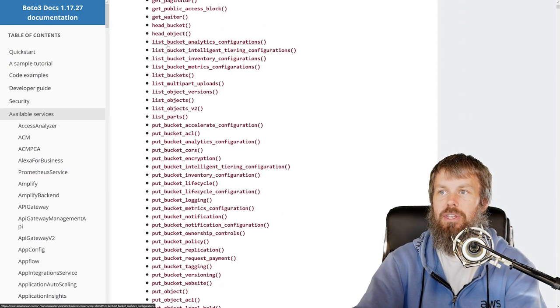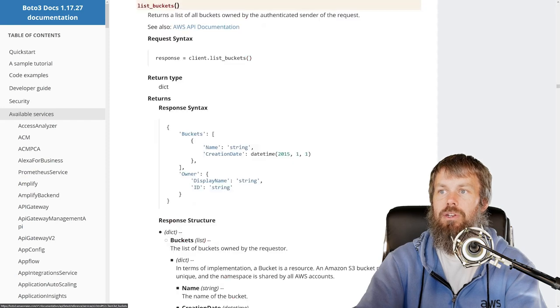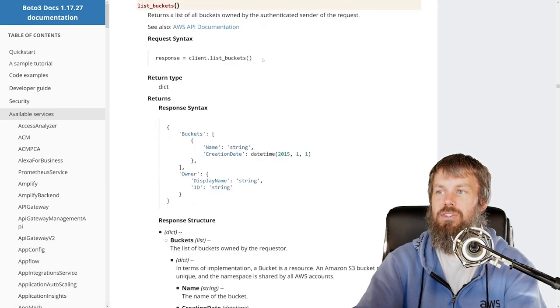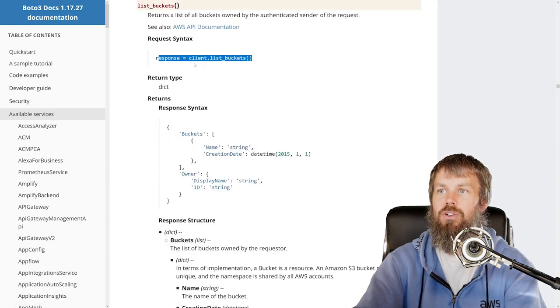So here is list_buckets, and as you can see, it accepts no input parameters.